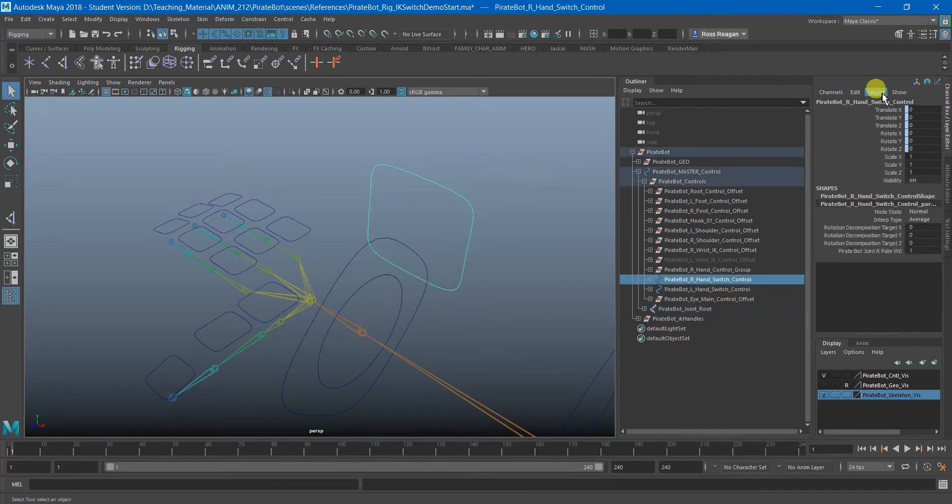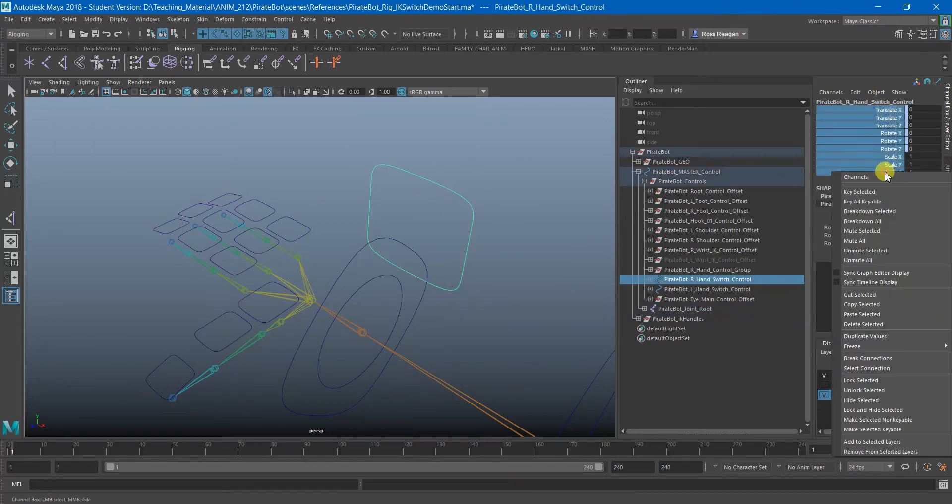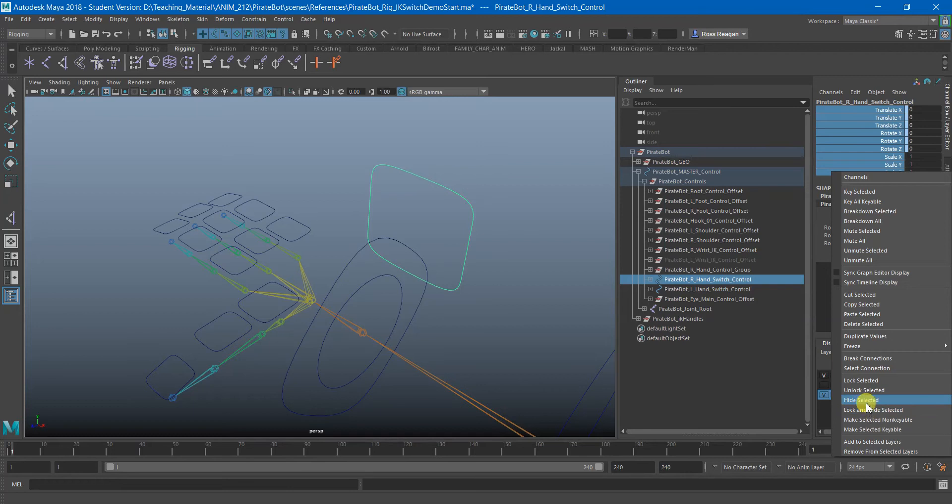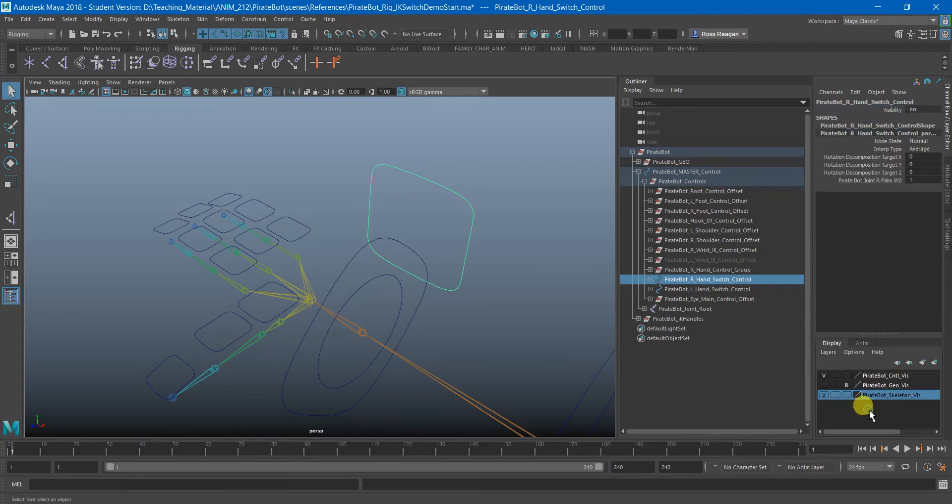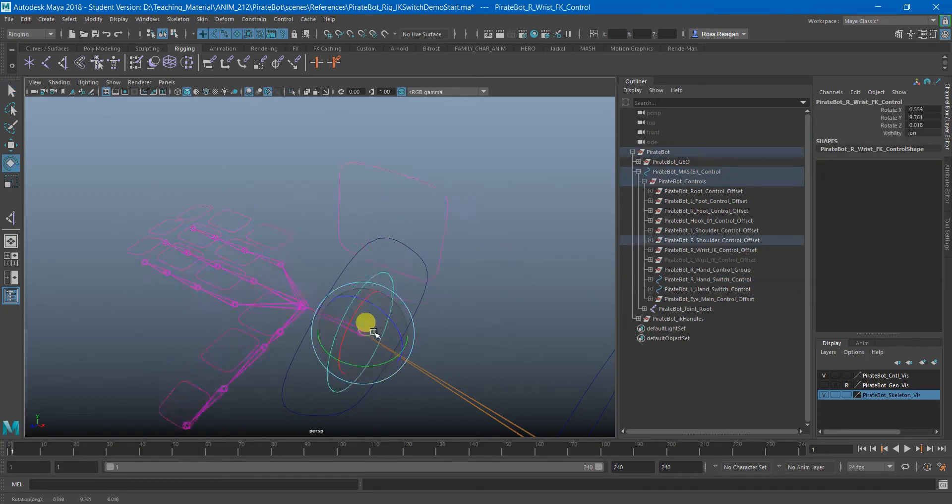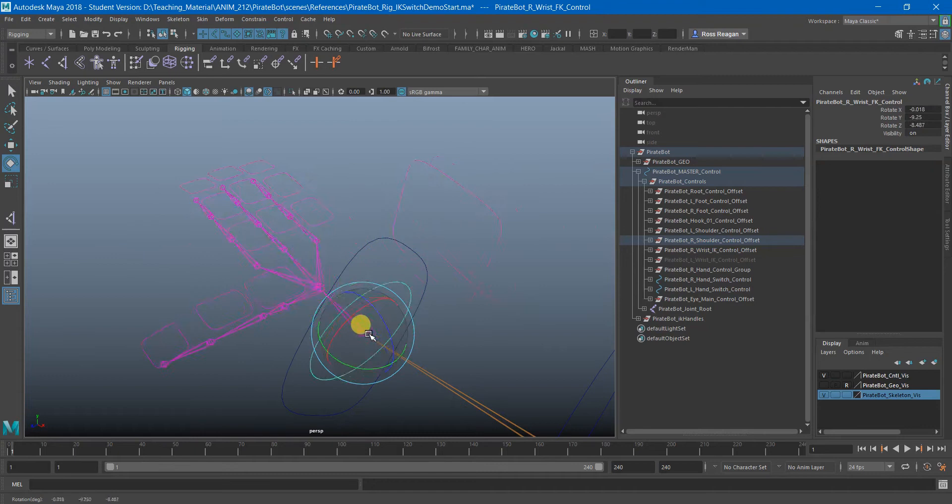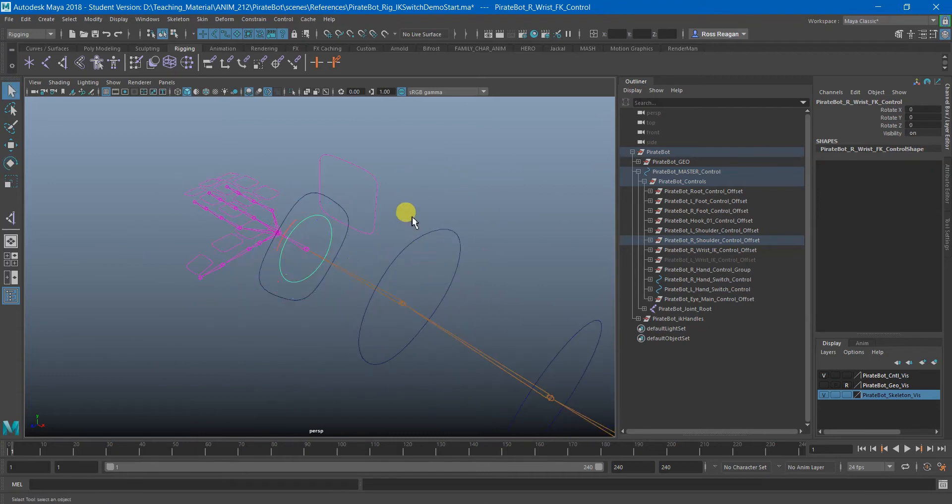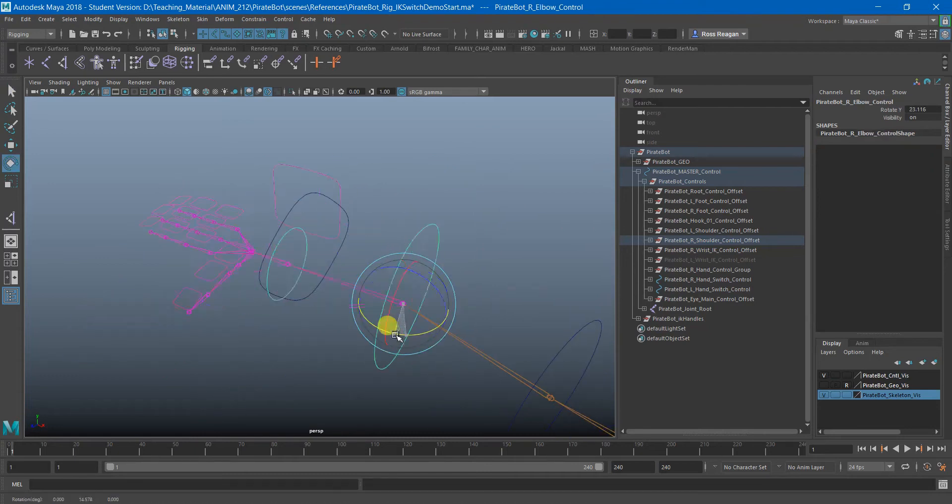And then I can also grab all these attributes because I actually don't need any of these. And I can say lock and hide selected because I'm just going to have all custom attributes on this. And now that will also come along with my hand, arm, etc.